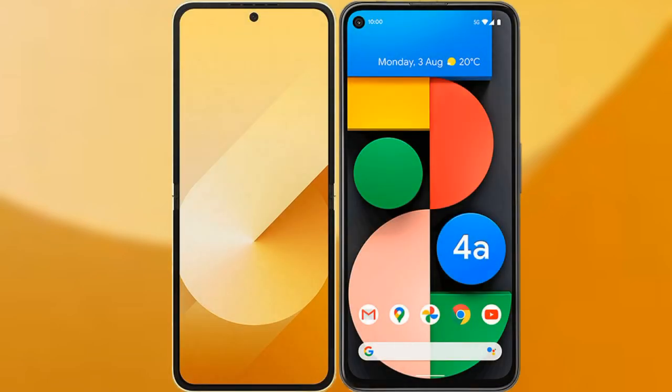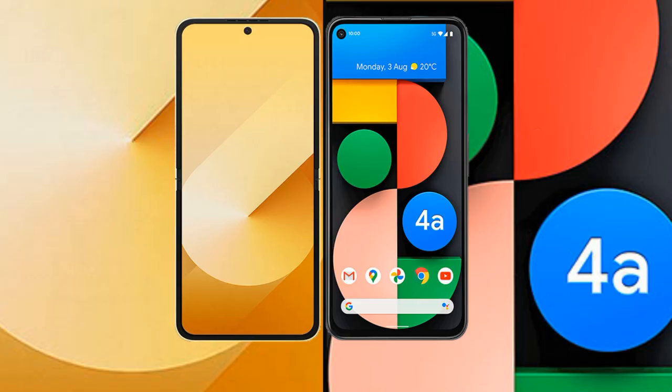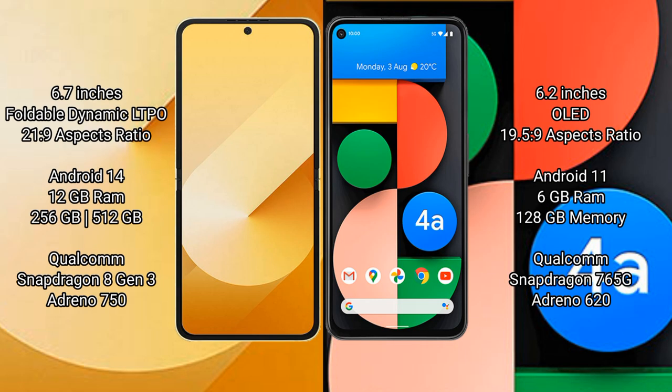I will compare the new Samsung Galaxy Z Flip 6 with Google Pixel 4a. Samsung Galaxy Z Flip 6 comes with a 6.7-inch Full HD+ Dynamic LTPO AMOLED display with aspect ratio 21:9. Google Pixel 4a has a 6.2-inch OLED display with aspect ratio 19.5:9.